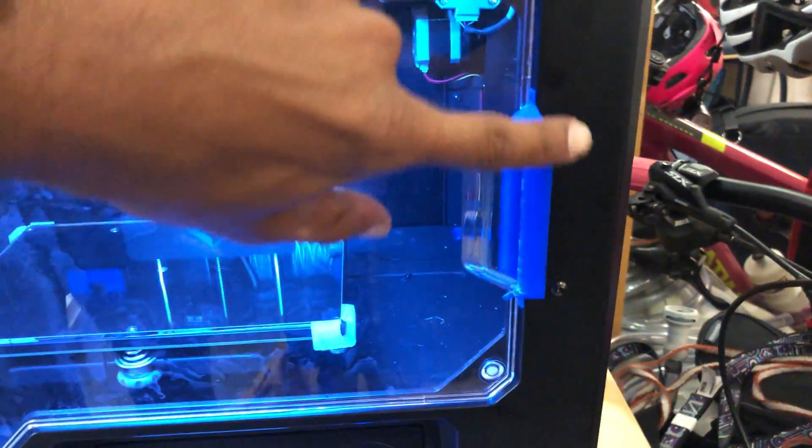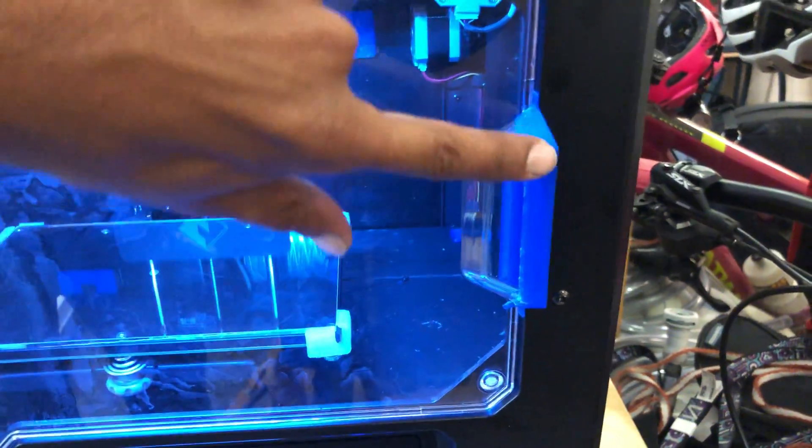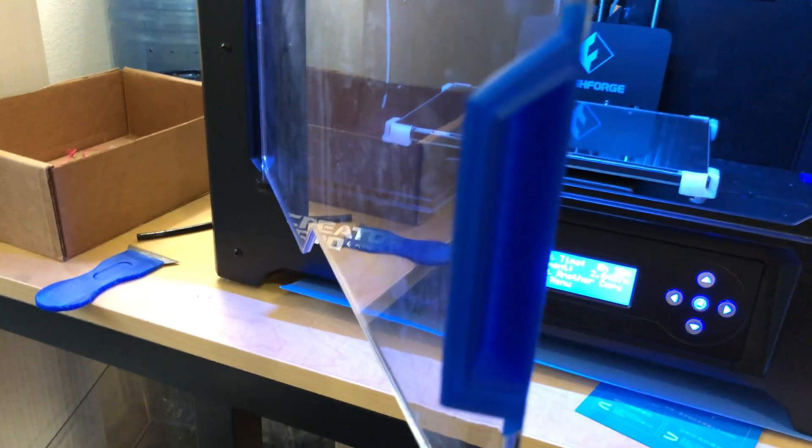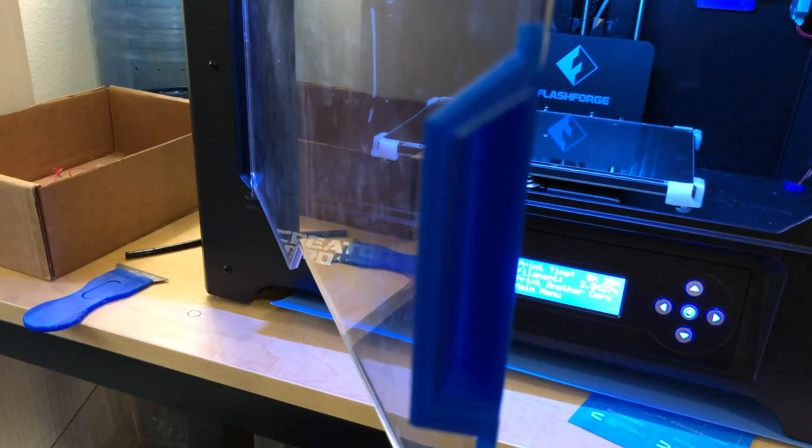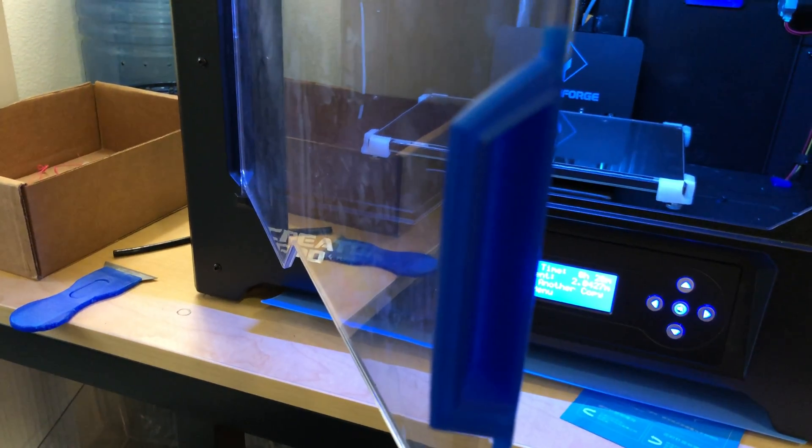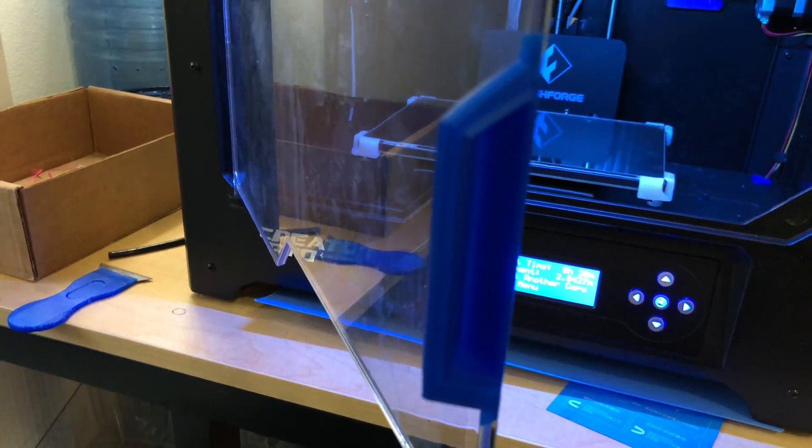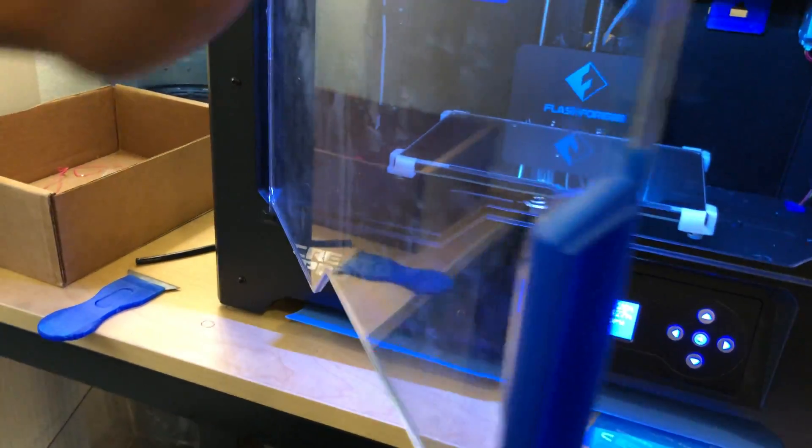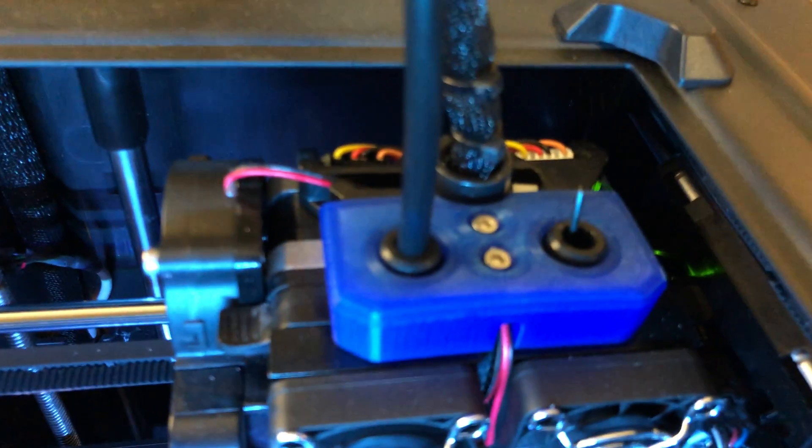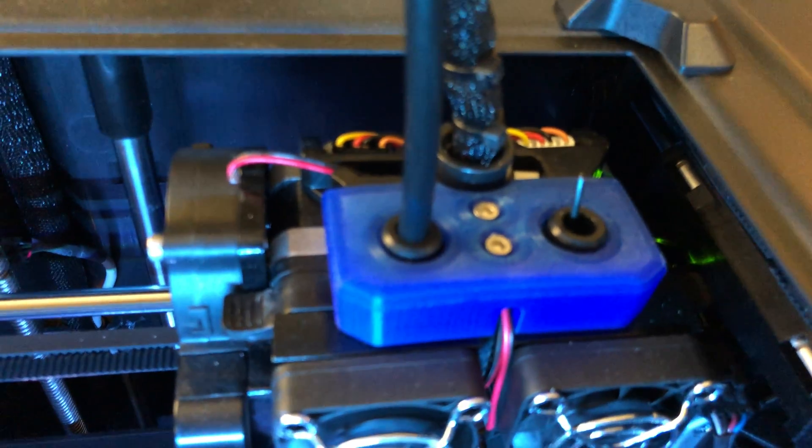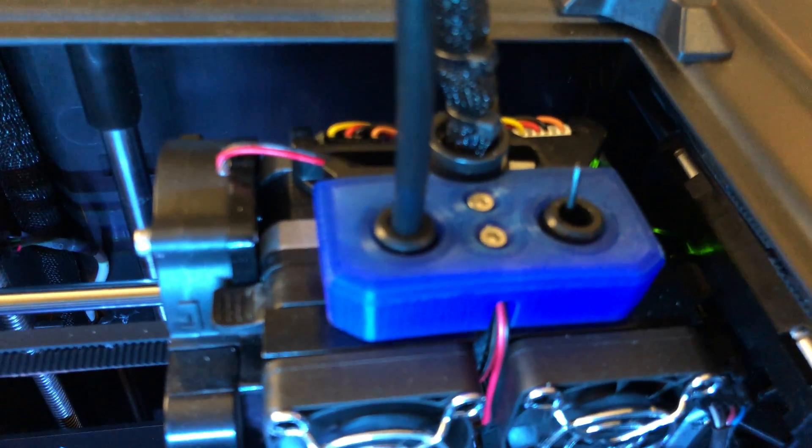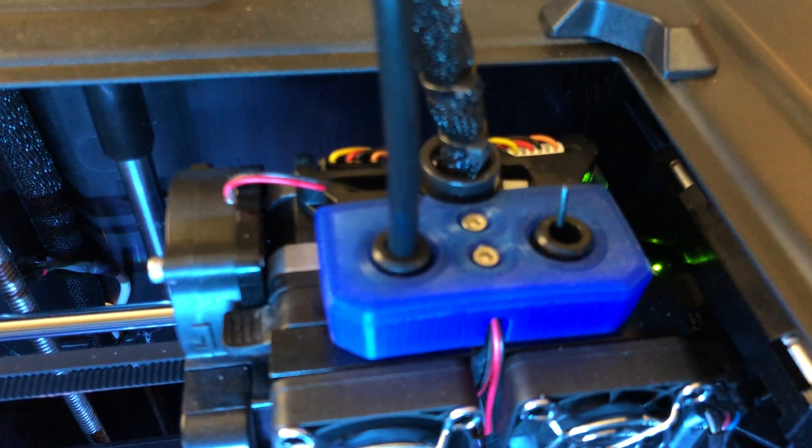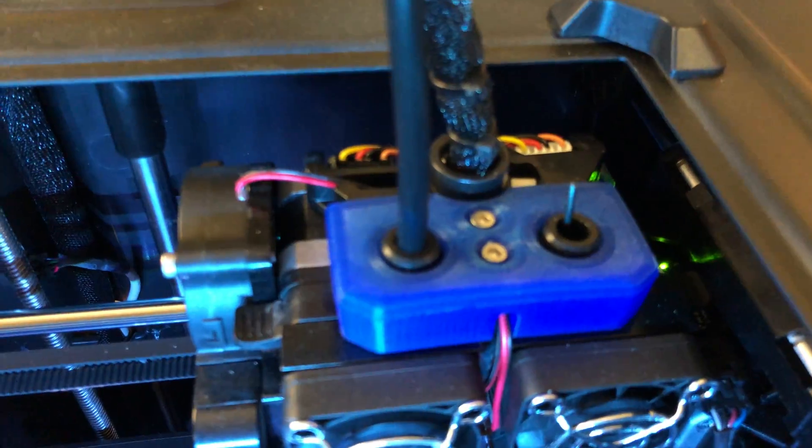First thing I got right here is I printed out this door wind block, so that way if you're printing in ABS, you can have some protection against the drafts that may come in. On the top here, I have a little cover also so dust doesn't get into the area where the filament comes in.